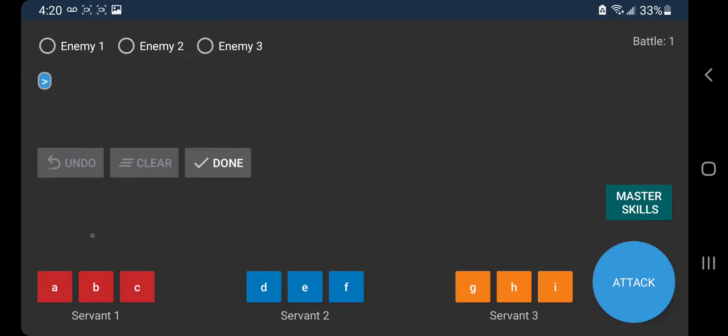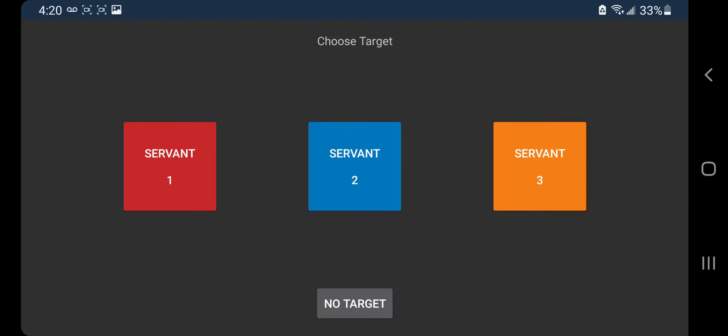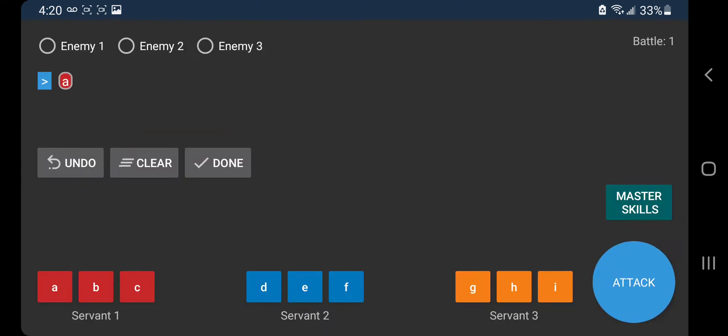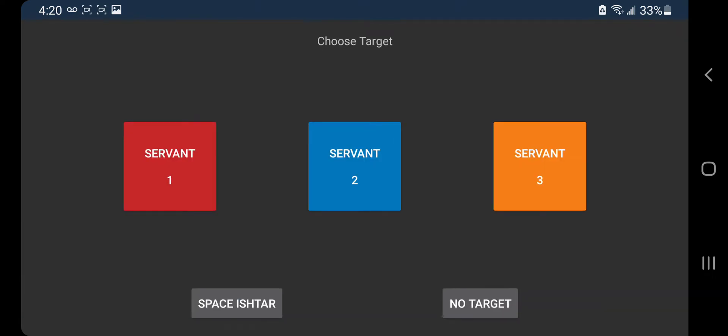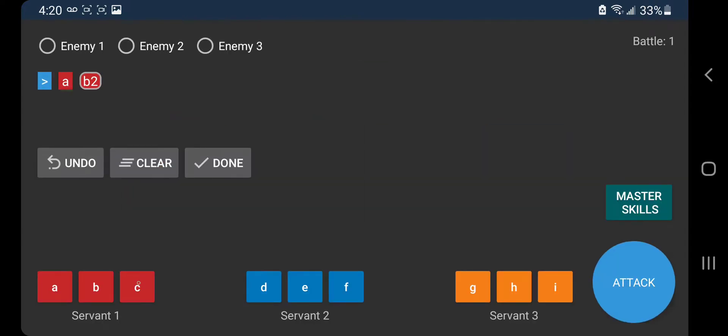Castoria is on the far left, Space Ishtar right here, and the other Castoria on the far right. So we're gonna hit A right here and no target since it's party wide. B on Space Ishtar.